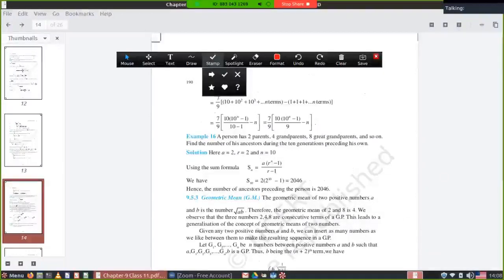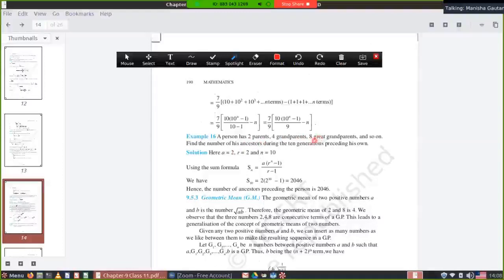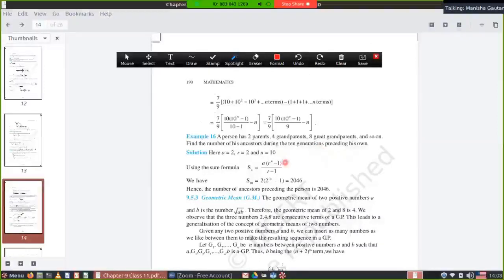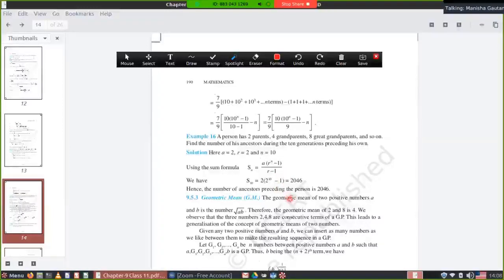Example 16: A person has 2 parents, 4 grandparents, 8 great-grandparents, and so on. Find the number of ancestors during 10 preceding generations. The sequence 2, 4, 8, ... is a GP with a = 2 and r = 2. You need S10, so put n = 10 in the sum formula with the given values of a and r.